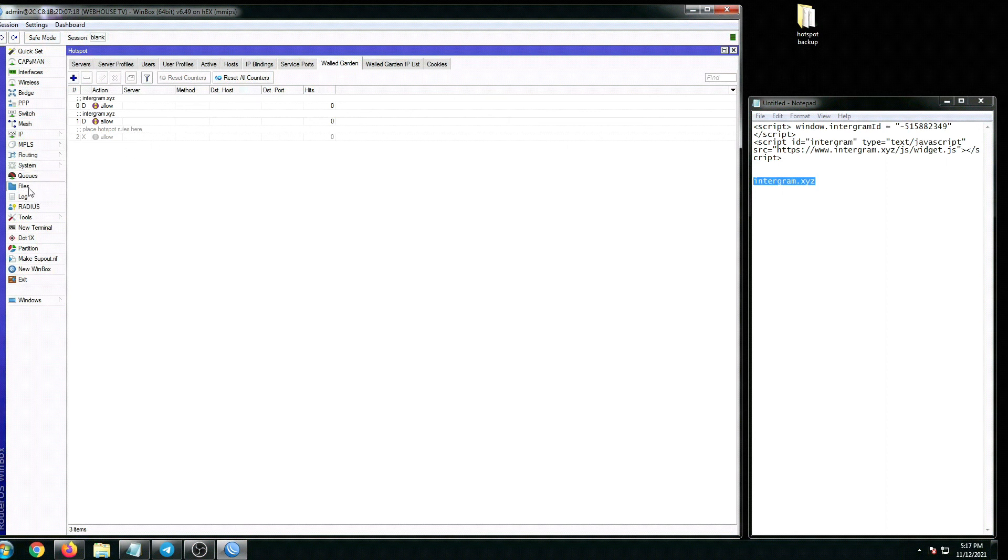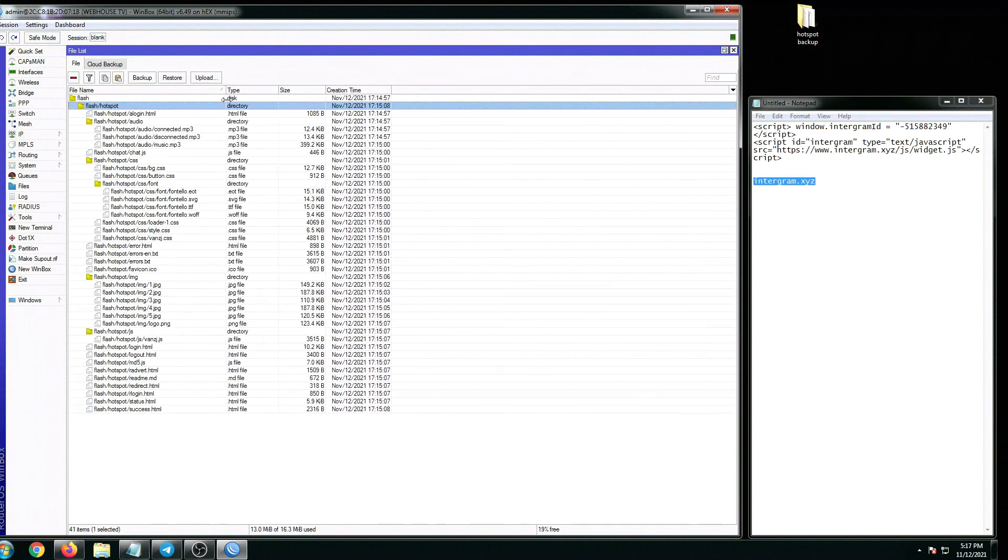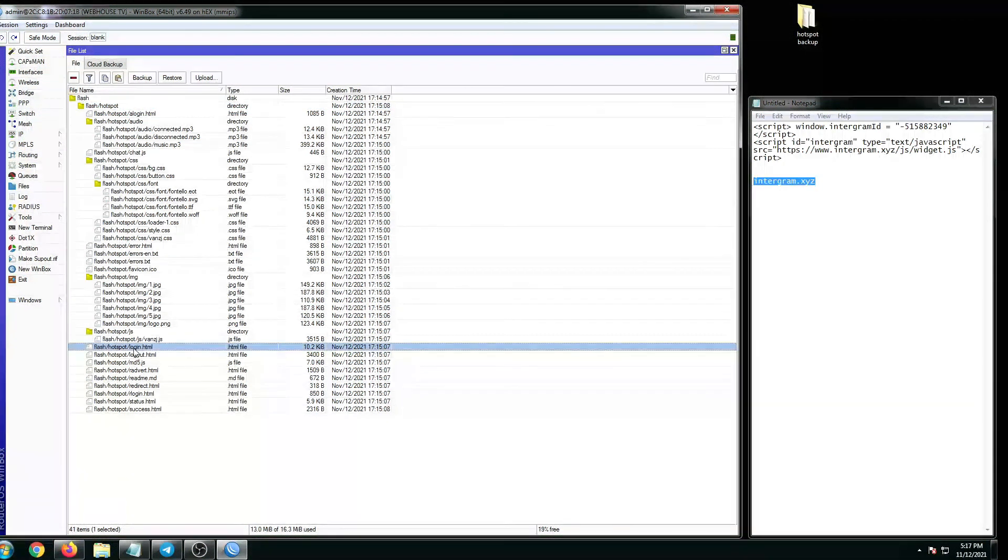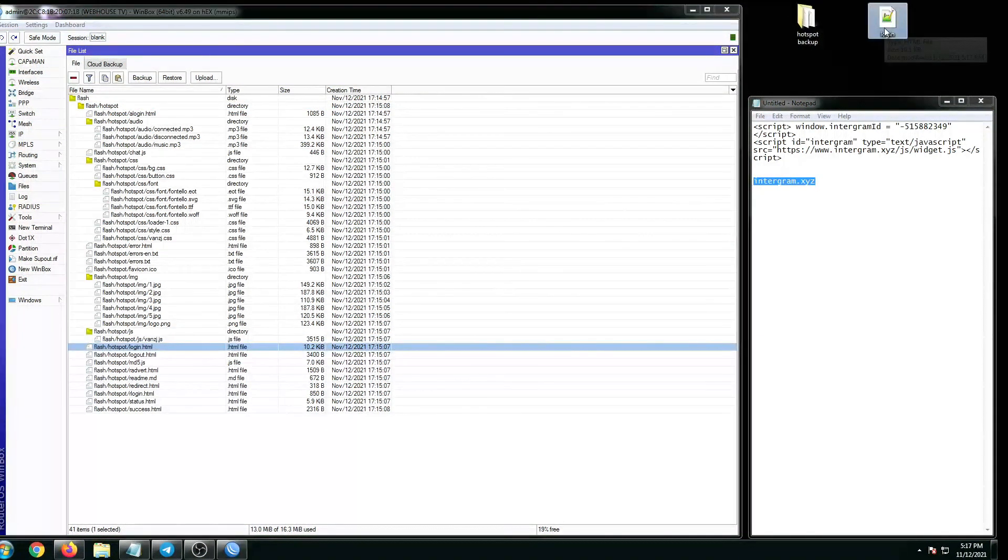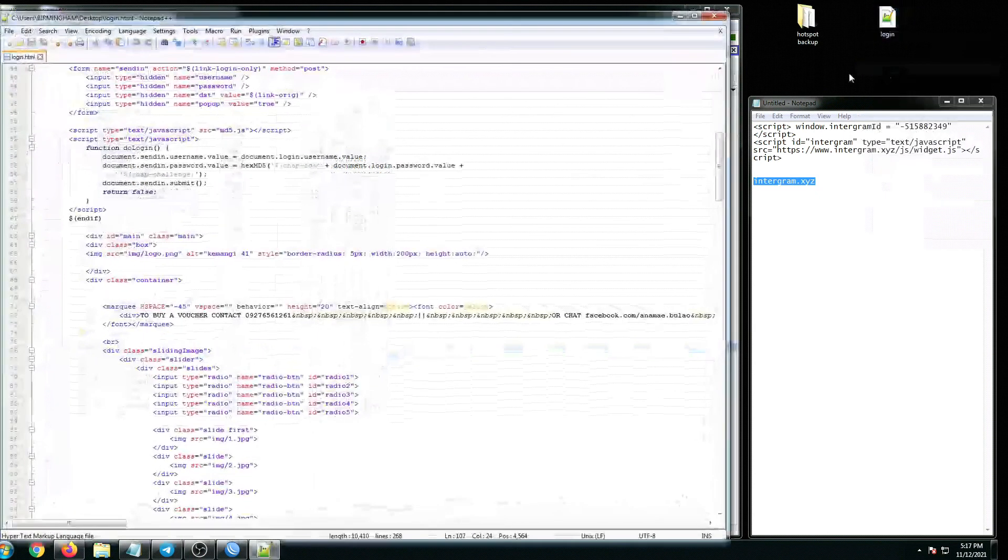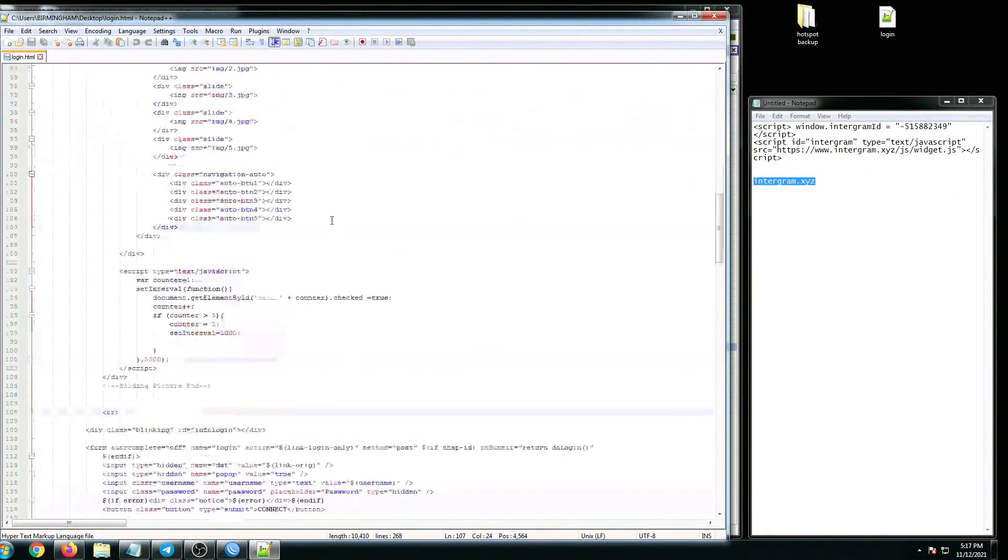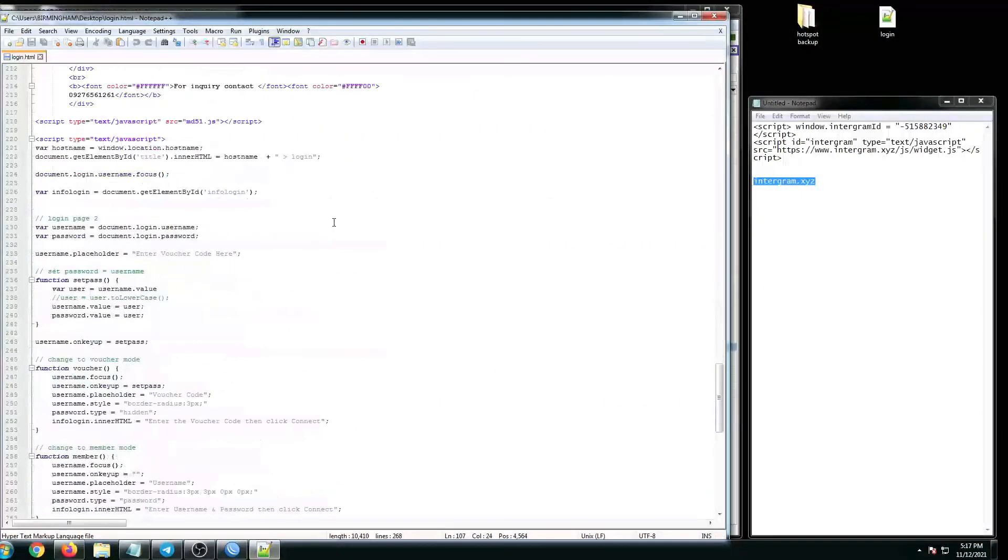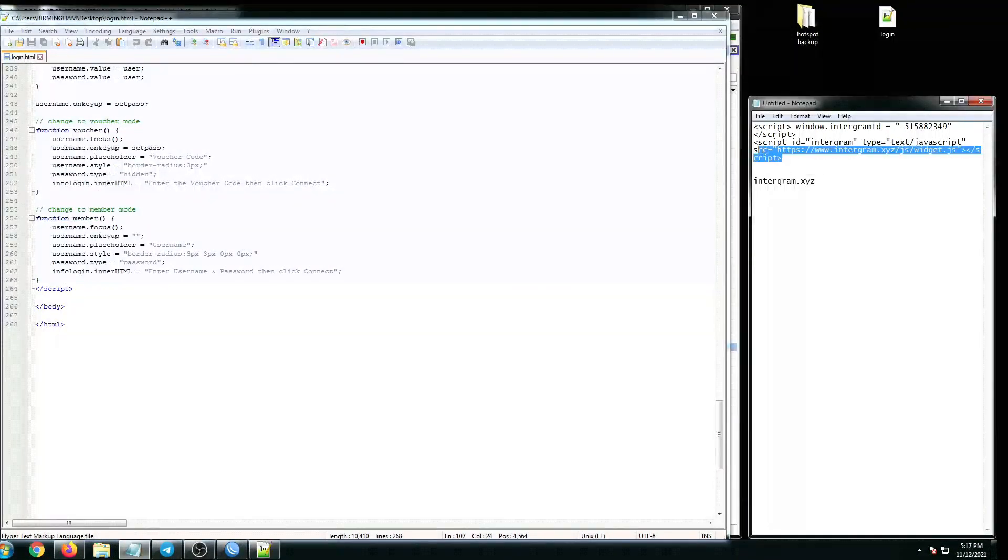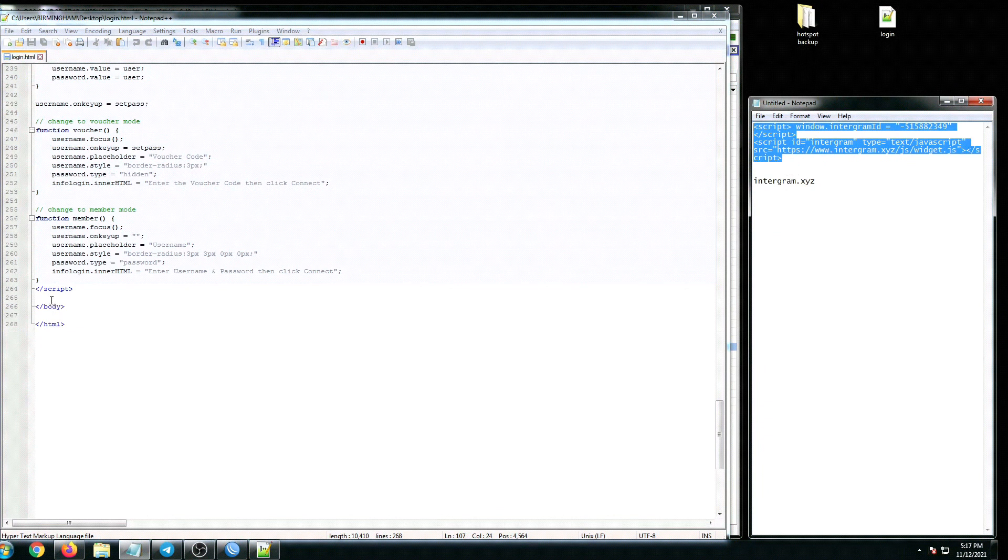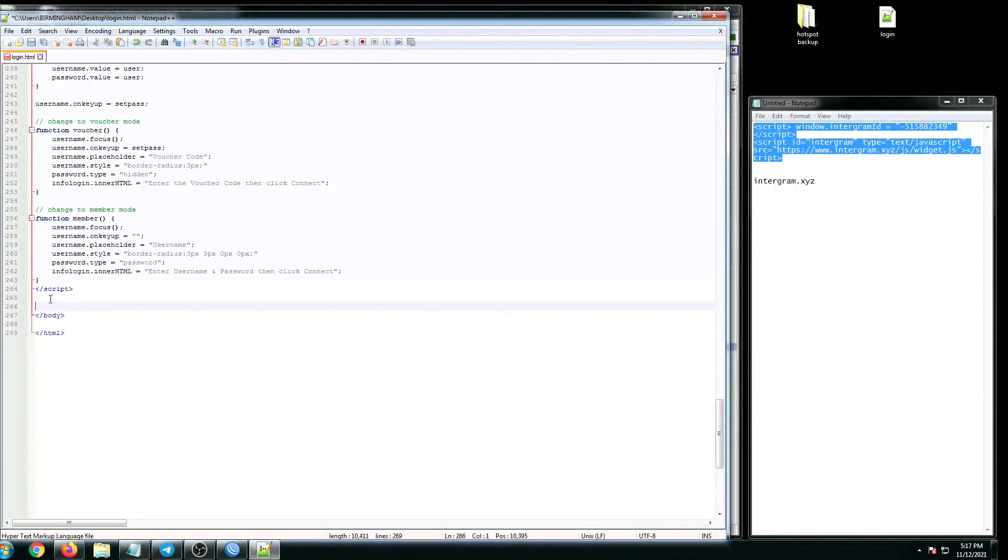Go to walled garden and then let's go back to our files. Let's modify the login.html file. Drag it to the desktop and then edit it using Notepad Plus Plus or simply Notepad if you don't have Notepad Plus Plus.